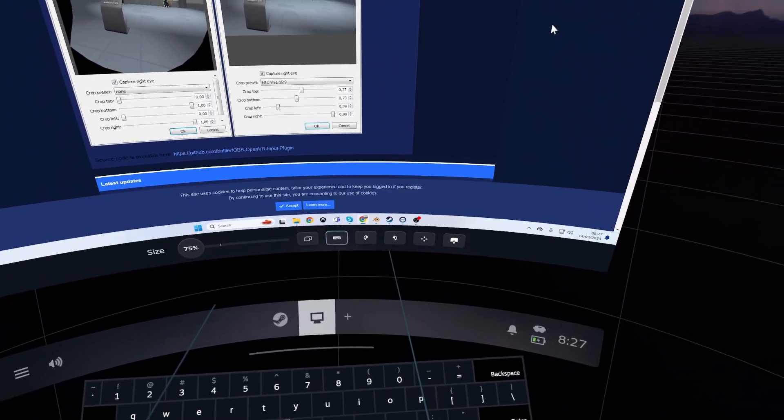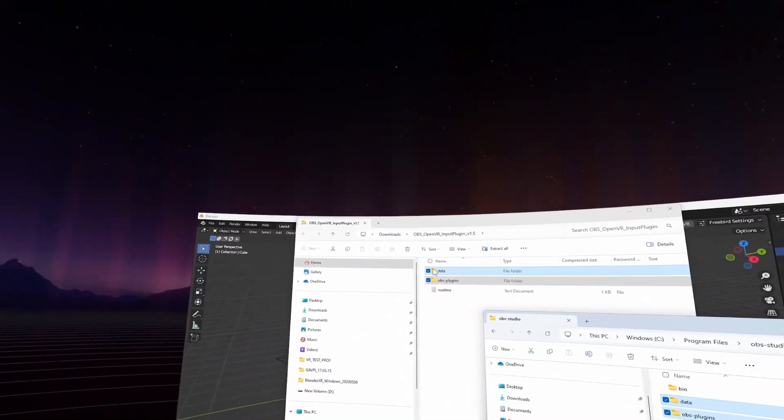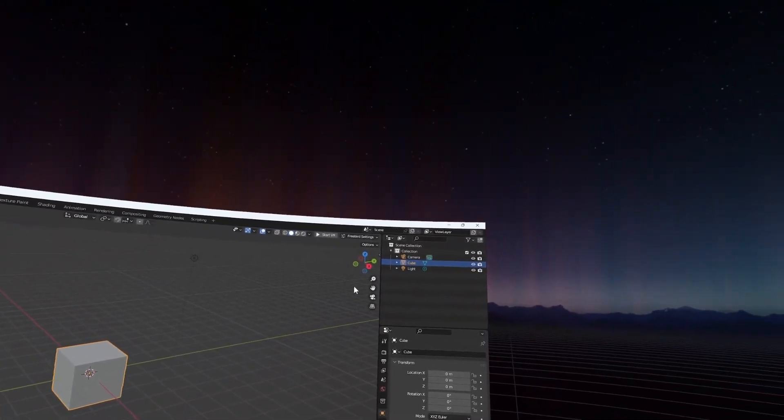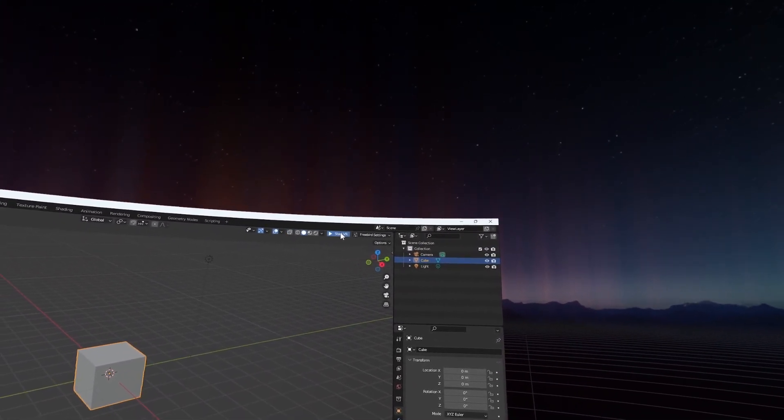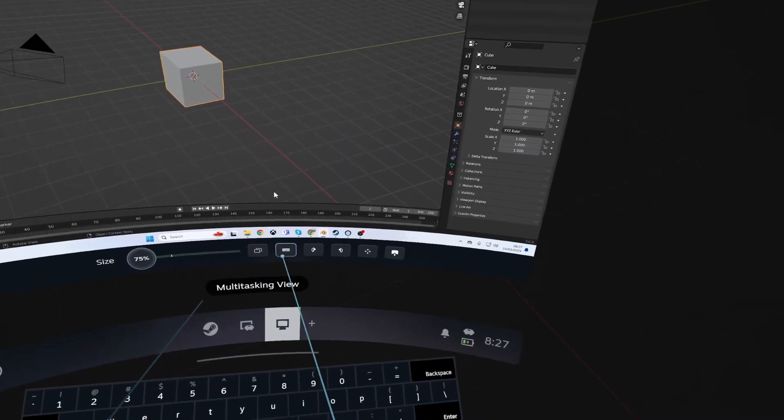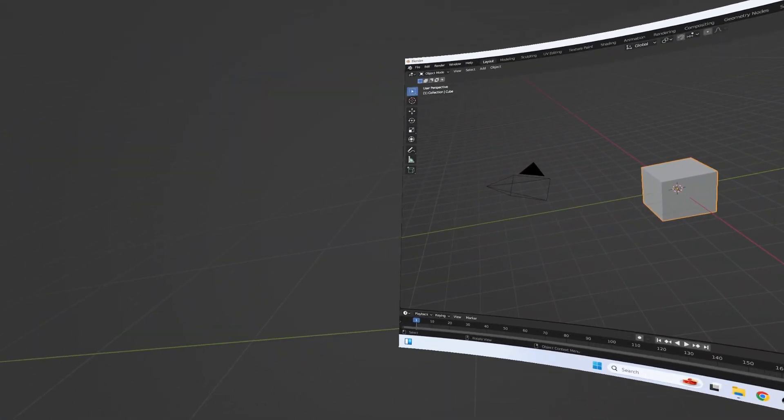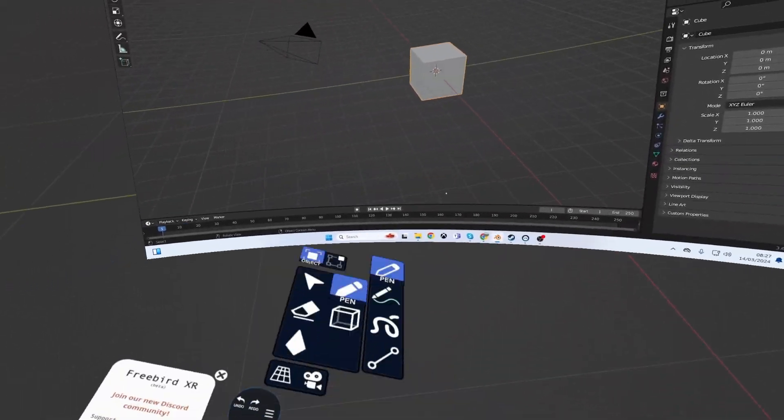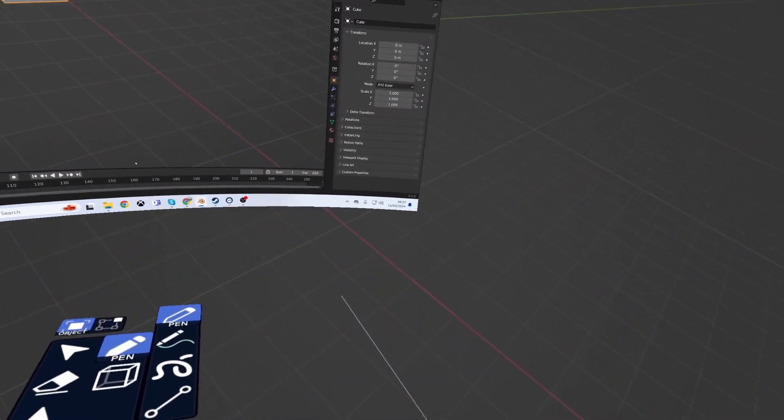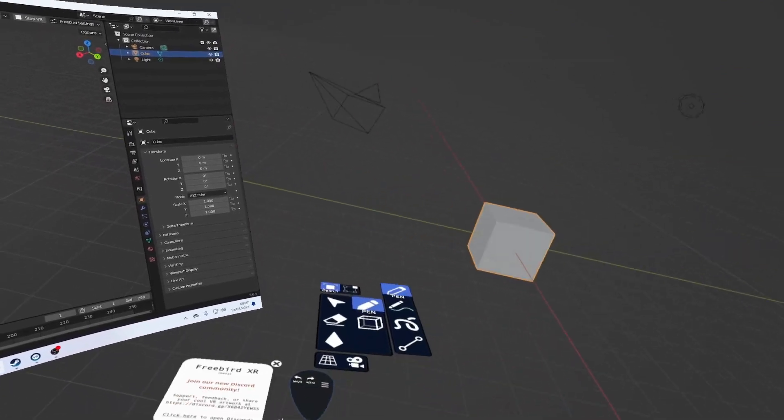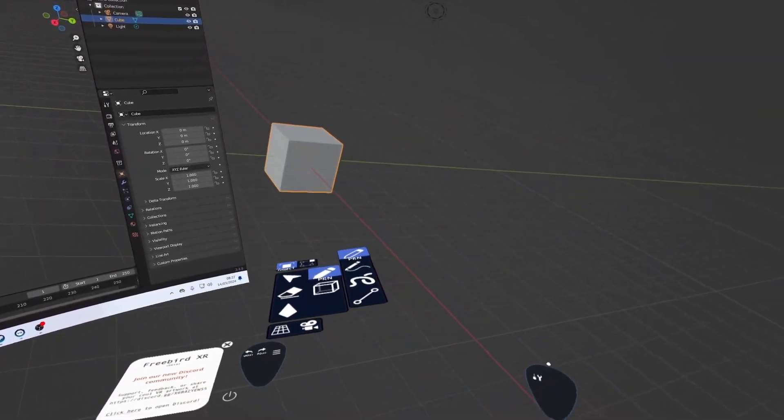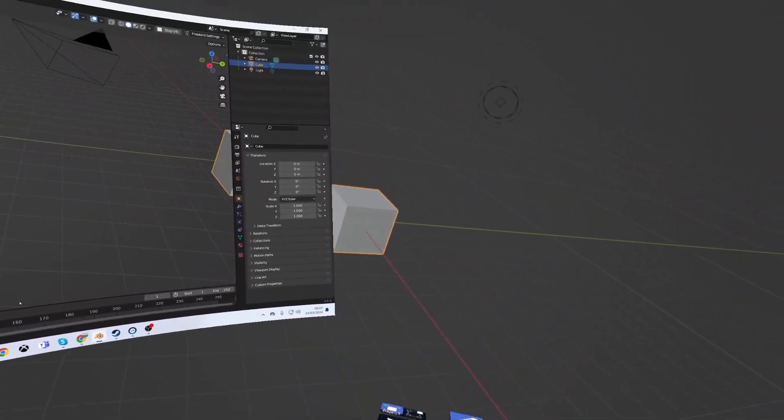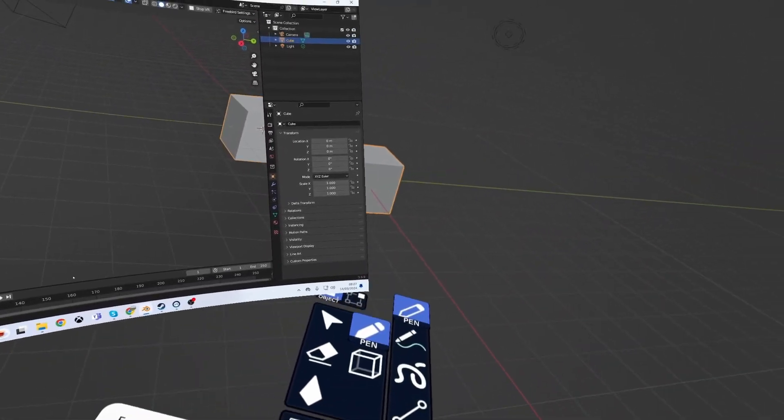Let's minimize that and go to Blender. Here's Blender, and we can start the VR session. You'll see it all goes black, so if we go like that, there we go, we're in Blender. You've got the two grips for scaling and moving and stuff.